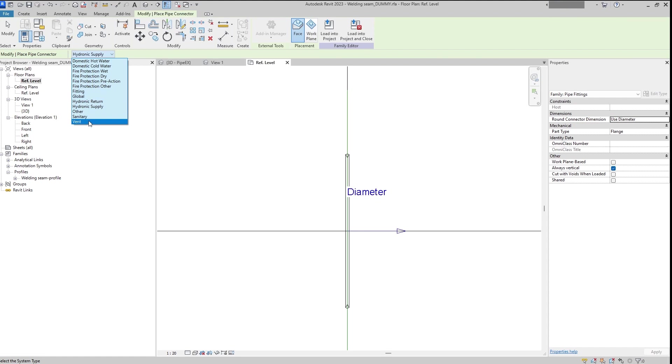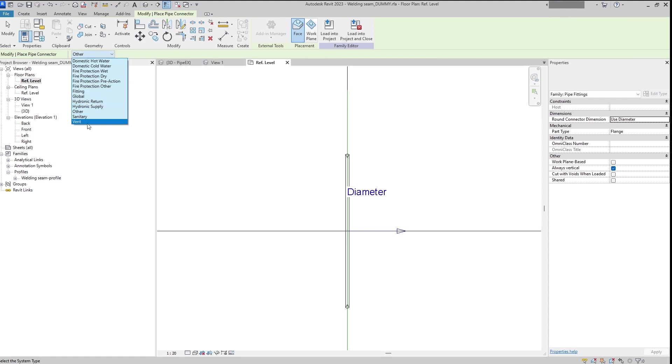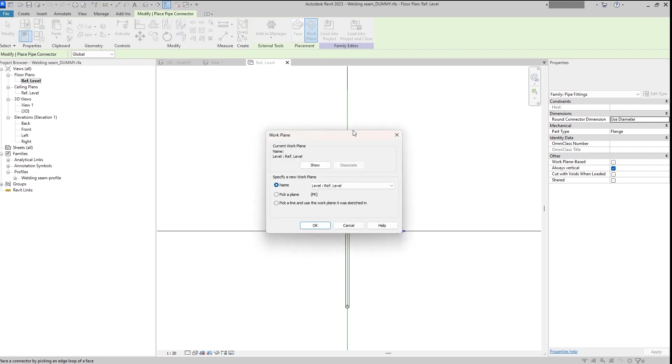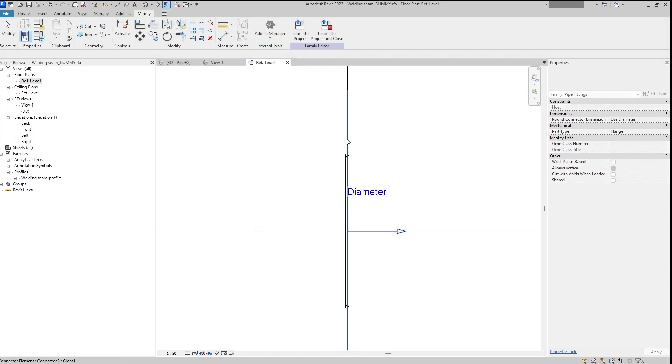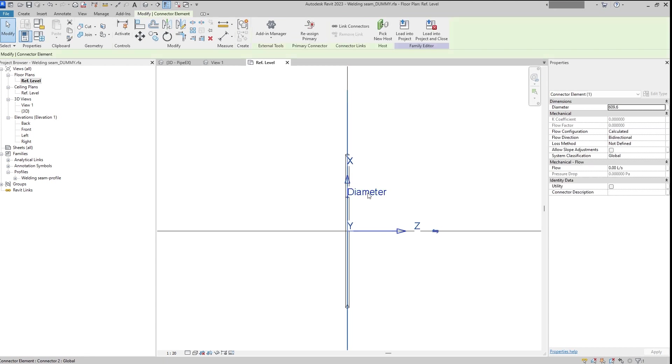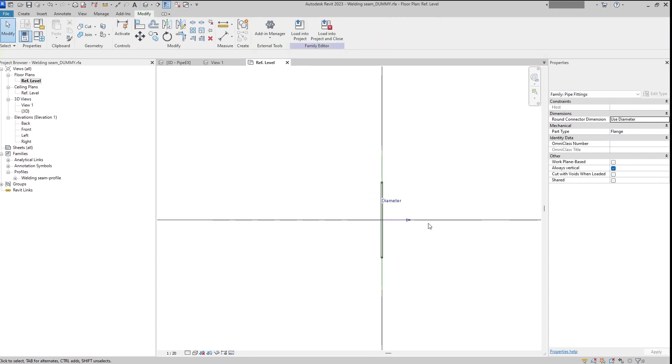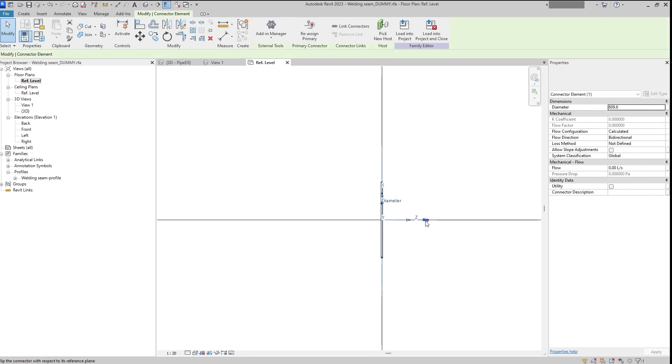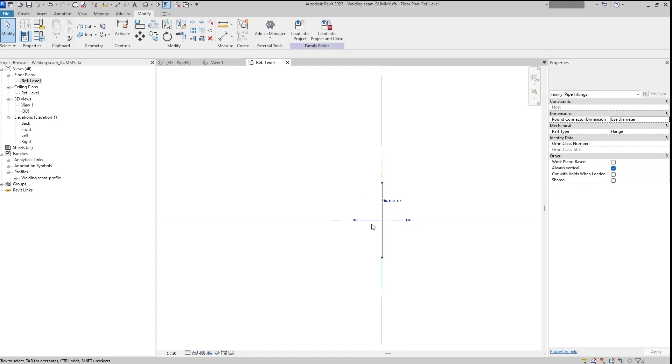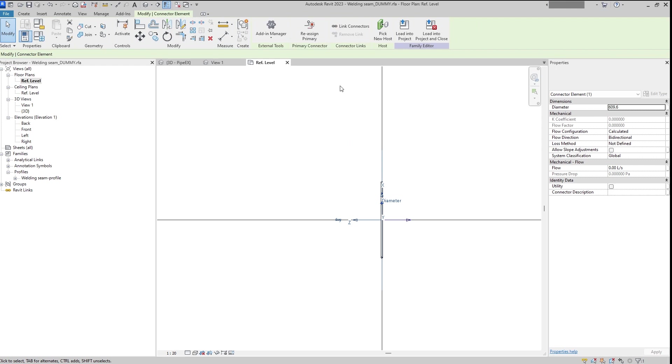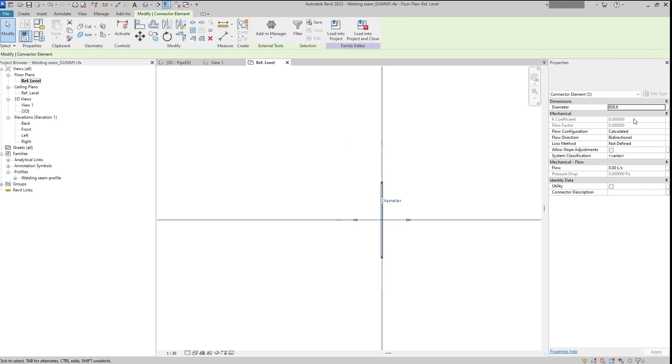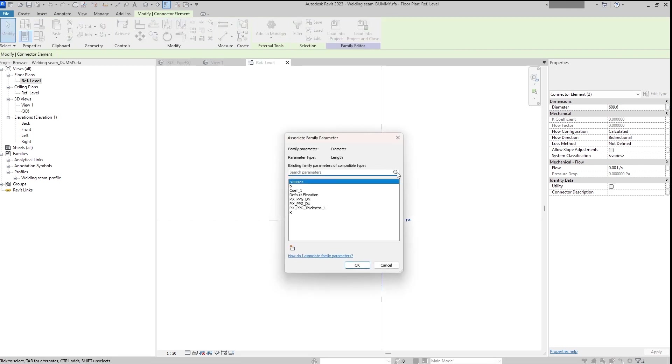In advance we can apply it to global, just to ensure that it wouldn't be connected to any kind of default systems within the project. And now I just need to change diameter to the nominal diameter.